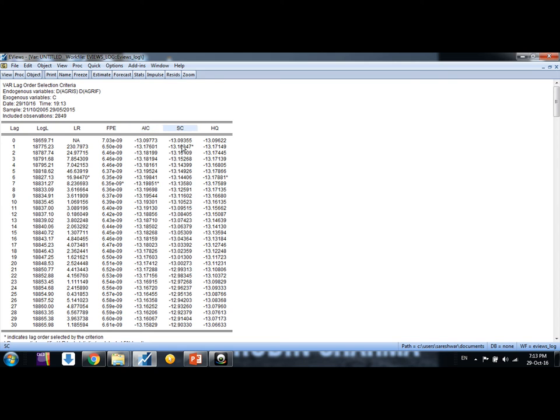SIC says 1 lag length and AIC says 7 lag length, so you can choose any. So I am choosing AIC because it is mostly used criteria, so I say the lag length is 7.